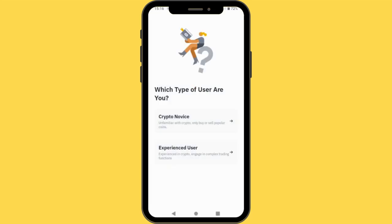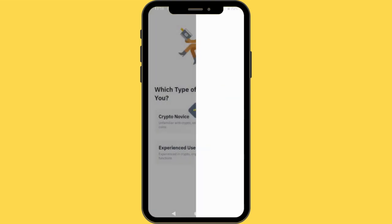Now, when you open the app, this is the first thing you are going to see: which type of user are you? Crypto novice — this is basically you have no knowledge about crypto. And if you say you are an experienced trader, which means you have knowledge. So I'll just tap in crypto novice, which means I have no knowledge about crypto at all.